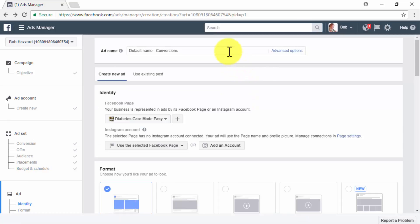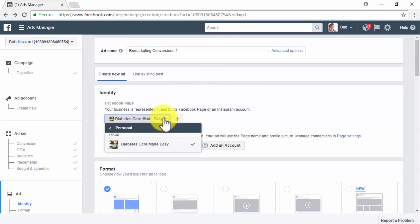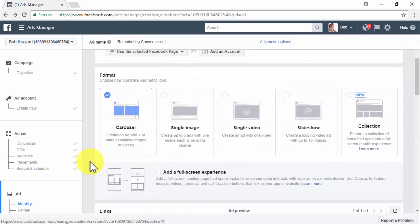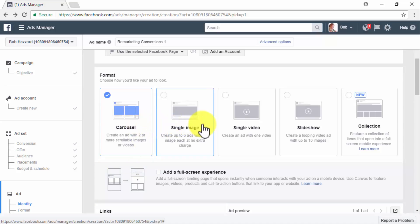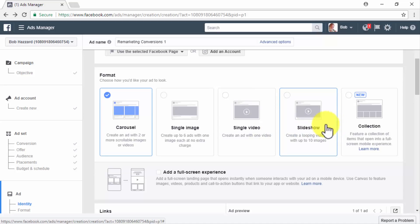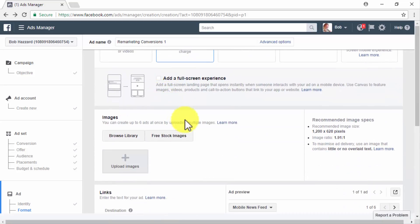In the following section, you will edit your ad creative. Enter your ad name in the Ad Name box and select your Facebook page in the Identity section. In the Format section, select the format of your ad. The Carousel format allows two or more images and videos. The Single Image format uses one image. The Single Video format uses one video. The Slideshow format creates a looping video ad composed of up to 10 images. For this campaign, we are going to select the Single Image format.